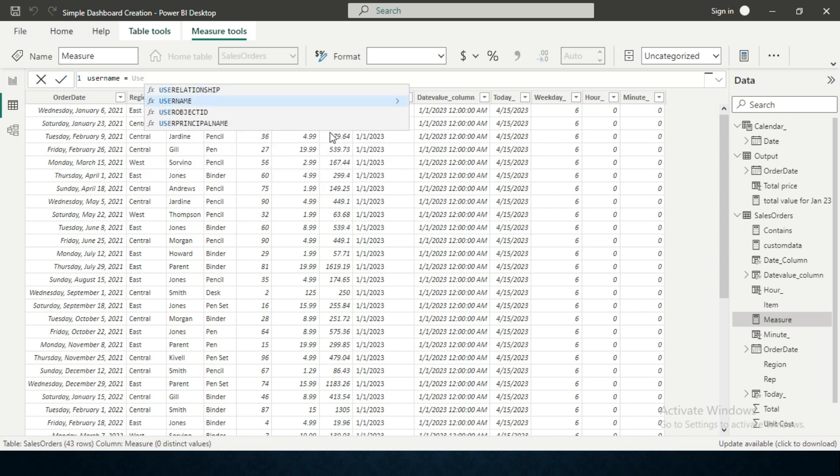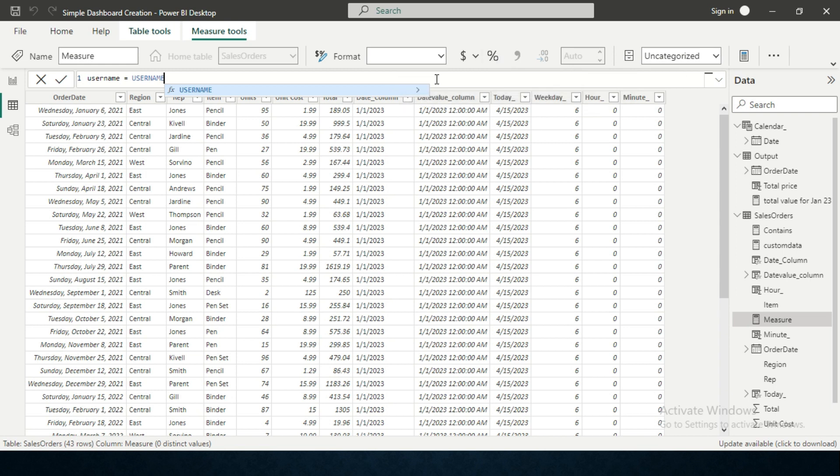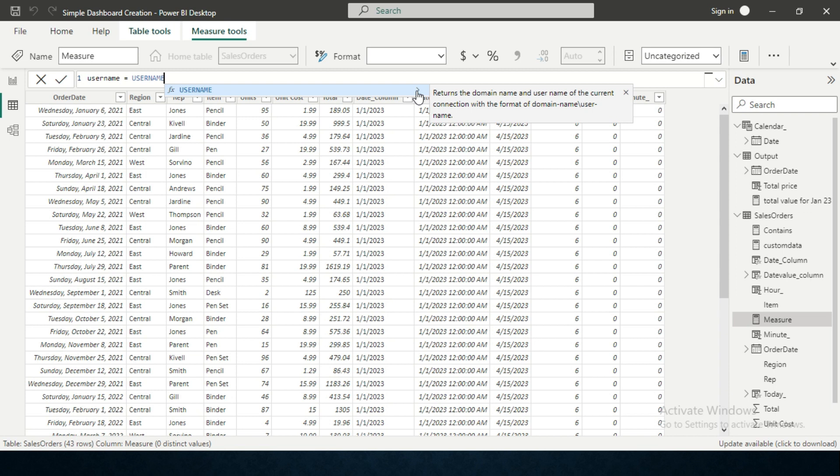I'm giving it as USERNAME equals to USERNAME. There is a DAX function called USERNAME. If you see, if you click on this particular arrow, it will give you the complete structure or the information about that particular DAX function.